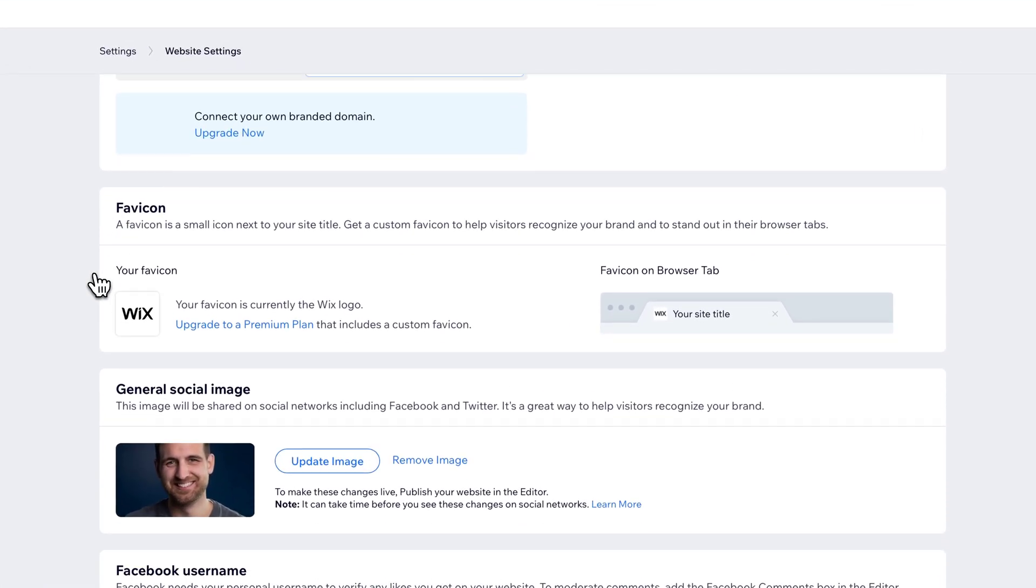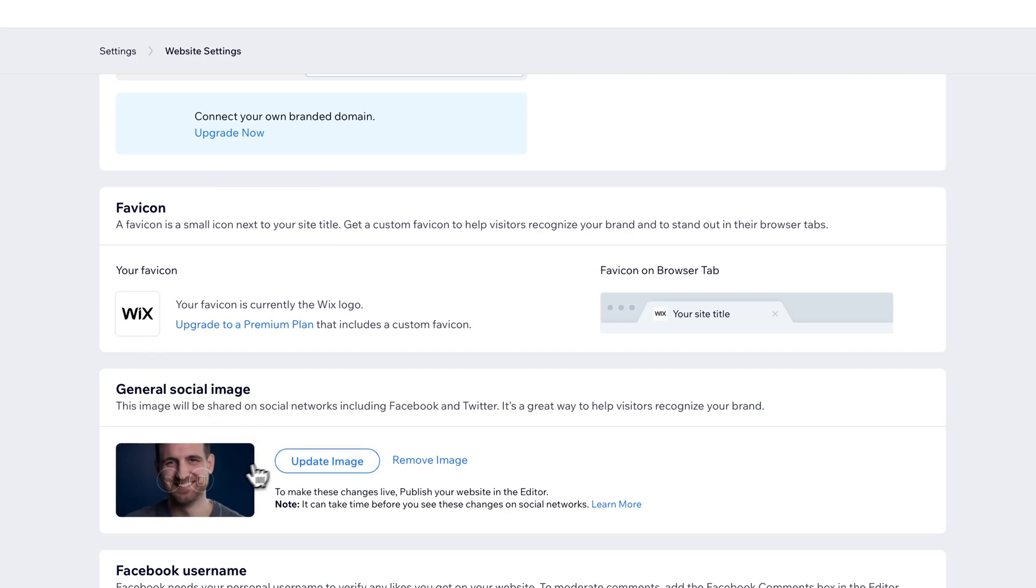But what you would find is right here in this favicon section, similar to this general social image, you're going to be able to just update and upload or use an existing image on your site as your favicon.